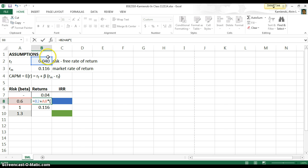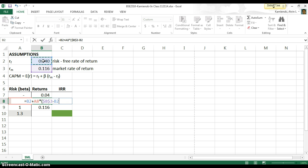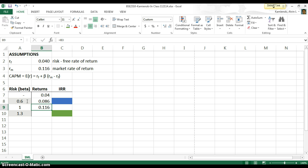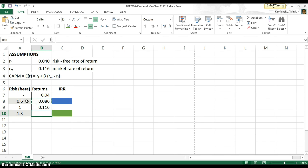I'm going to hit F4 there, and the risk-free rate of return, hit F4 again, and then this way I should be able to copy and paste this without any difficulty. Let's F4 that first risk-free as well. So our expected return of a project with a beta of 0.6 should be 8.6%. What about a project with a beta of 1.3?